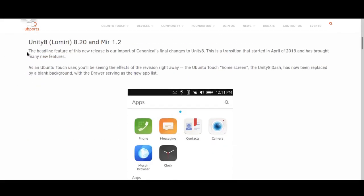The biggest change in this version of Ubuntu Touch is they've updated Unity 8 to 8.20 and Mir to 1.2. Unity 8, which is the desktop environment of Ubuntu Touch, is now in line with the newest version put out by Canonical, which brings with it quite a lot of new features.